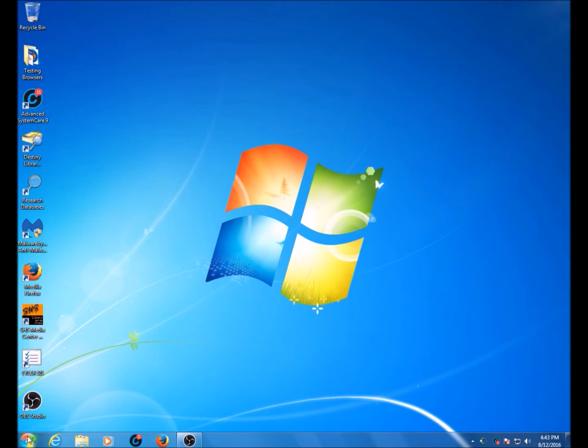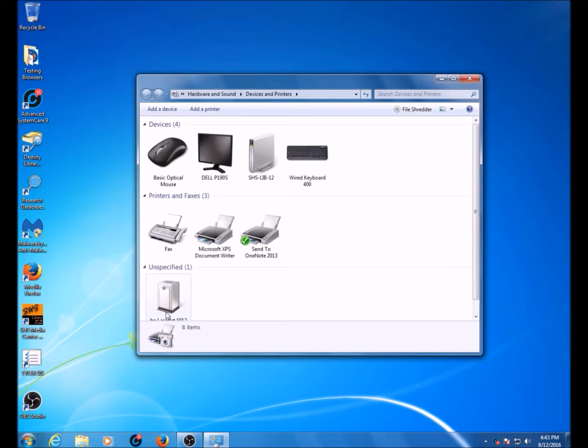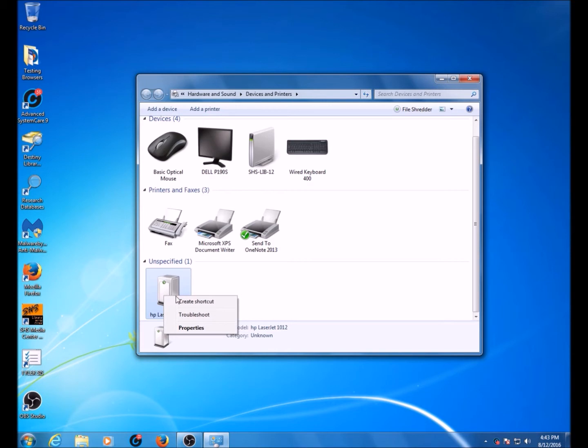You begin by clicking Start and going to Devices and Printers. From Devices and Printers, you'll find the unspecified LaserJet 1012 icon. Right-click on this and go to Properties.